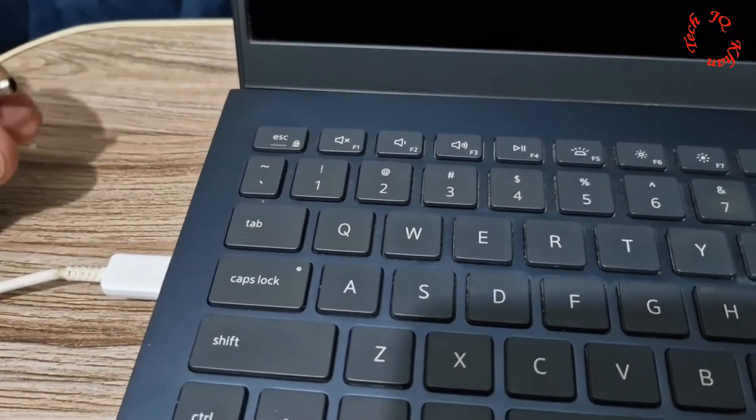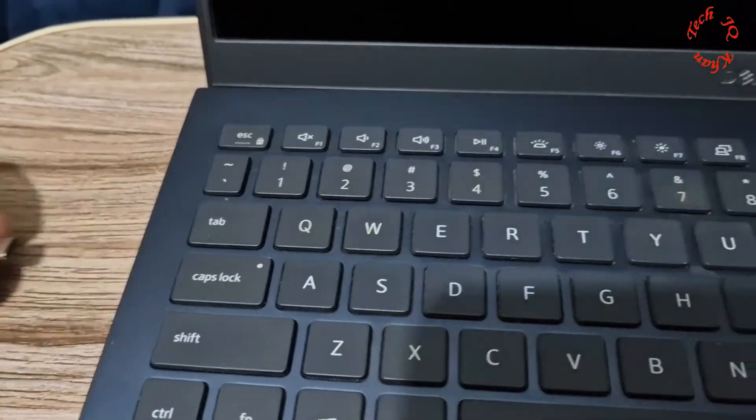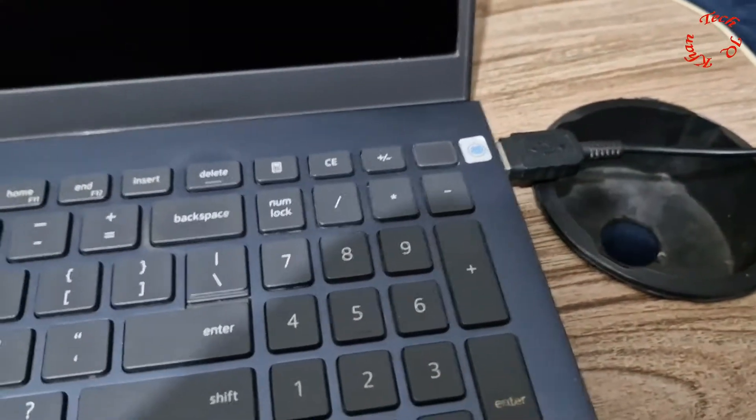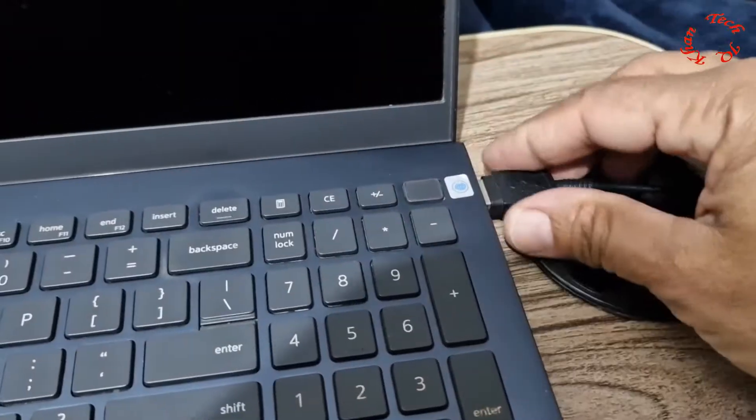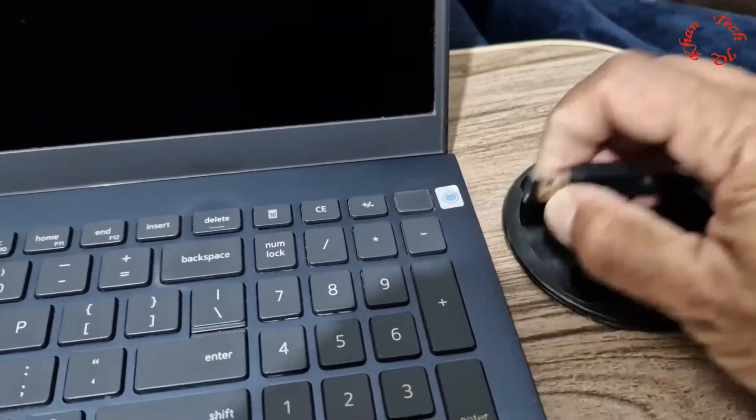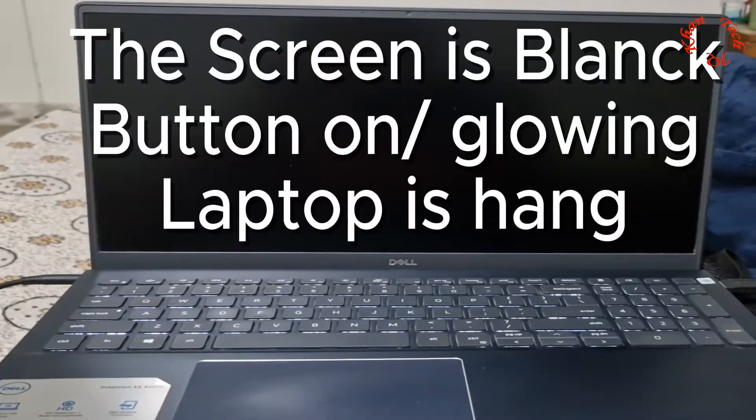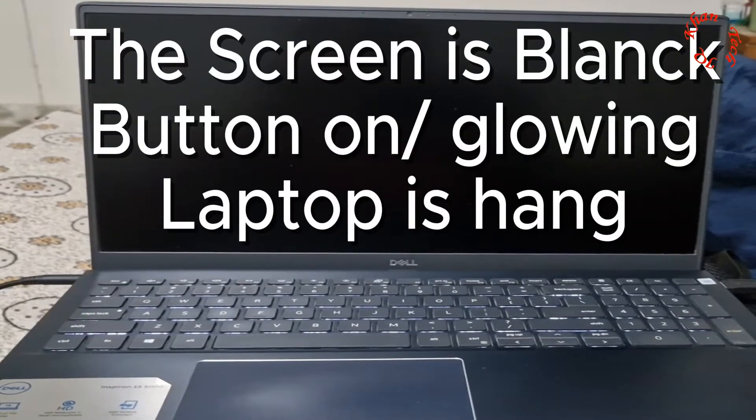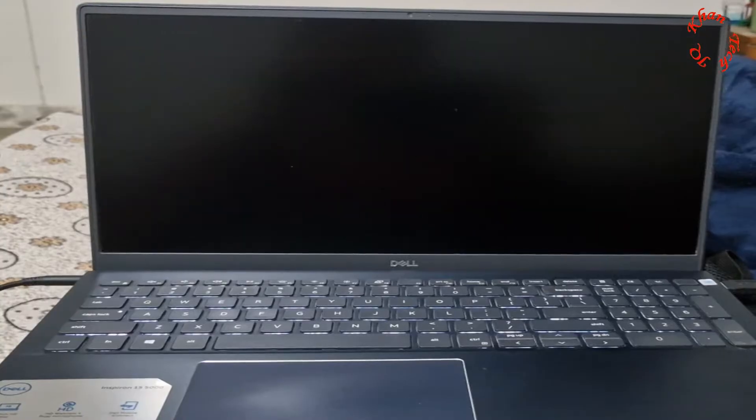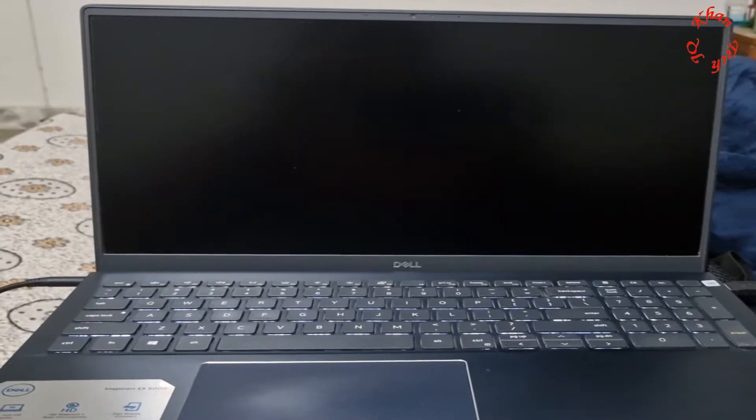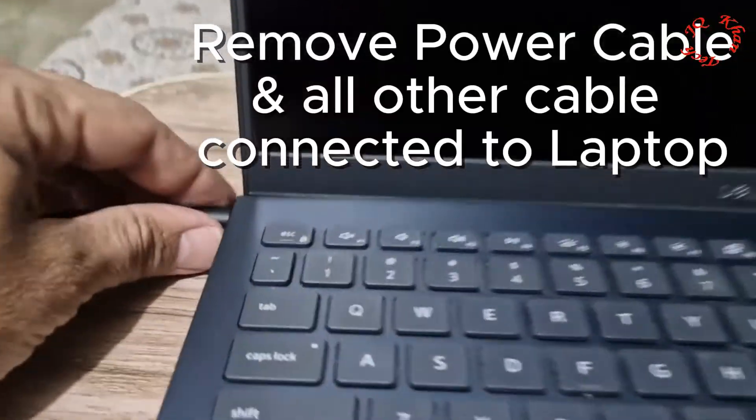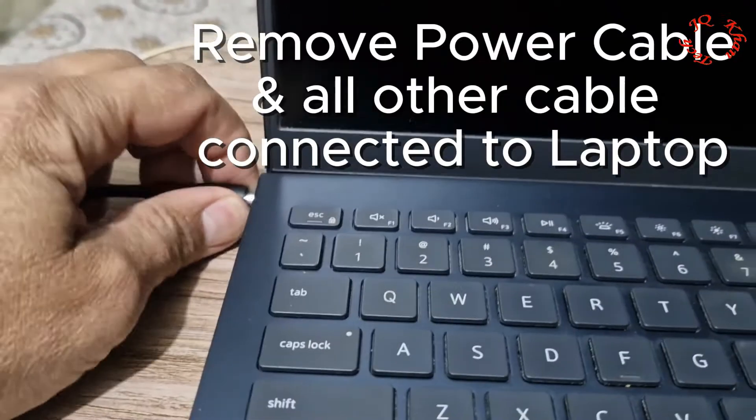In case it hangs, remove the power cable and any other extra cable connected to this. Now you can see that the screen is blank while buttons are glowing. So first we will turn it off, turn off the power cable.